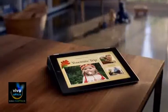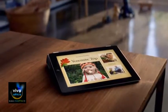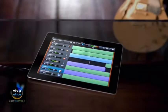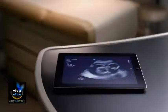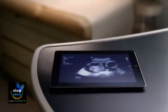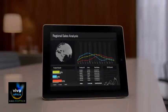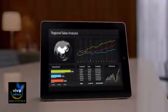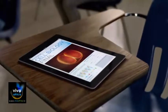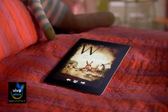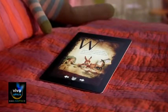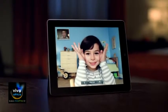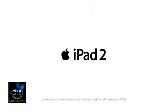If you ask a parent, they might call it intuitive. If you ask a musician, they might call it inspiring. To a doctor, it's groundbreaking. To a CEO, it's powerful. To a teacher, it's the future. If you ask a child, she might call it magic. And if you asked us, we'd say it's just getting started.